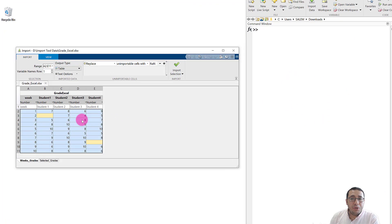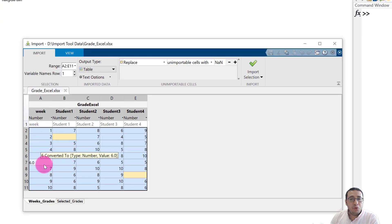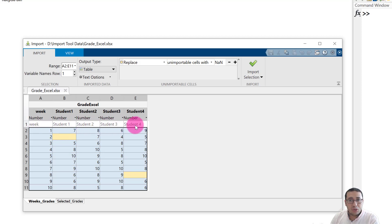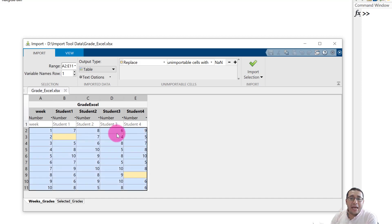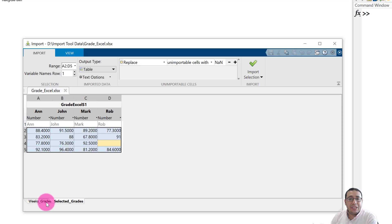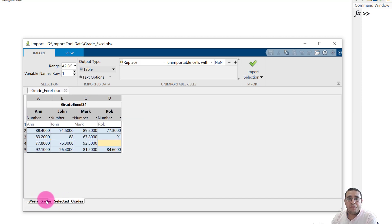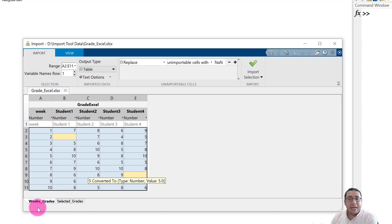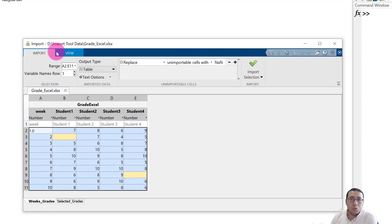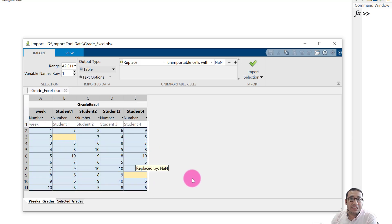Once we open the import tool we can see Week 1 through 10 and Student 1 through 4 as the row titles — this is the first row title from Excel. We also have two spreadsheets: week_grades and selected_grade. The selected data range is A2 to E11, highlighted in blue — this is the range of the data.